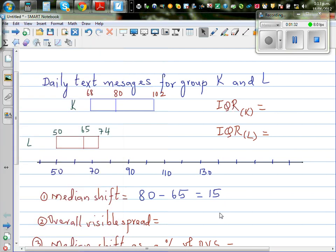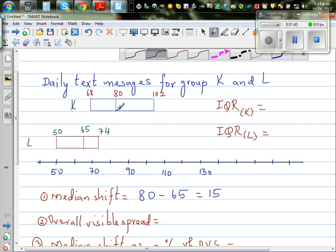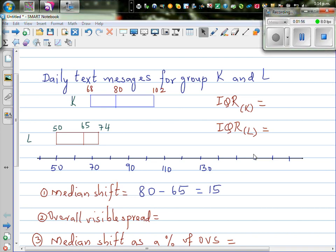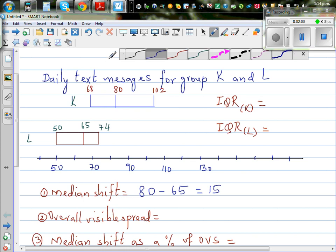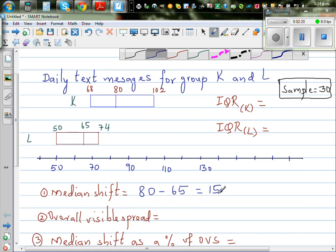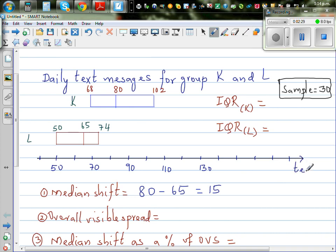We need to decide whether this difference of 15 text messages is big enough to make the claim back in the population that group K has sent more text messages than group L. The sample size is 30 for both groups. With a sample size of 30, we want to make the claim back in the population. The median shift is 15 texts.